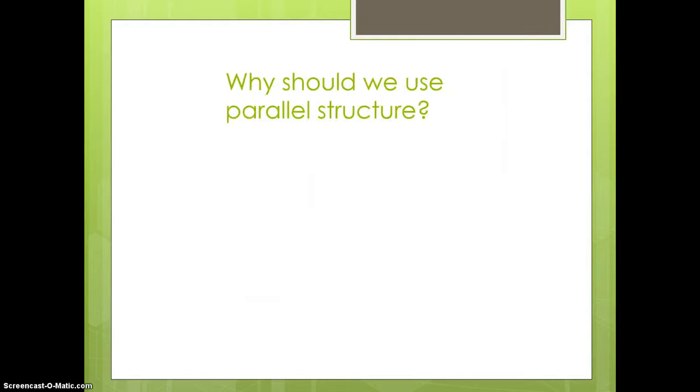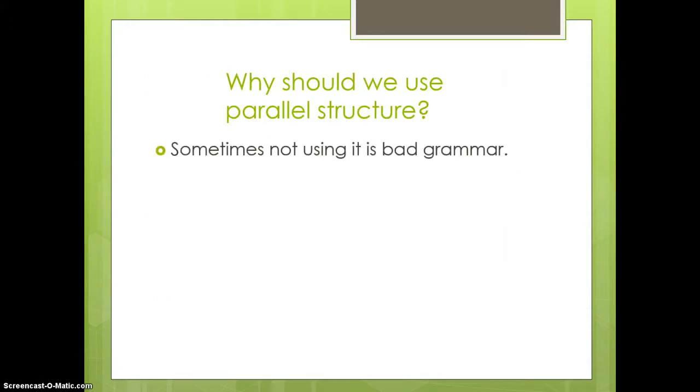So, why should we use parallel structure? Well, sometimes not using it is actually bad grammar. You'll have one item in a list that actually doesn't fit with the part of the sentence that introduced it when it's all by itself.